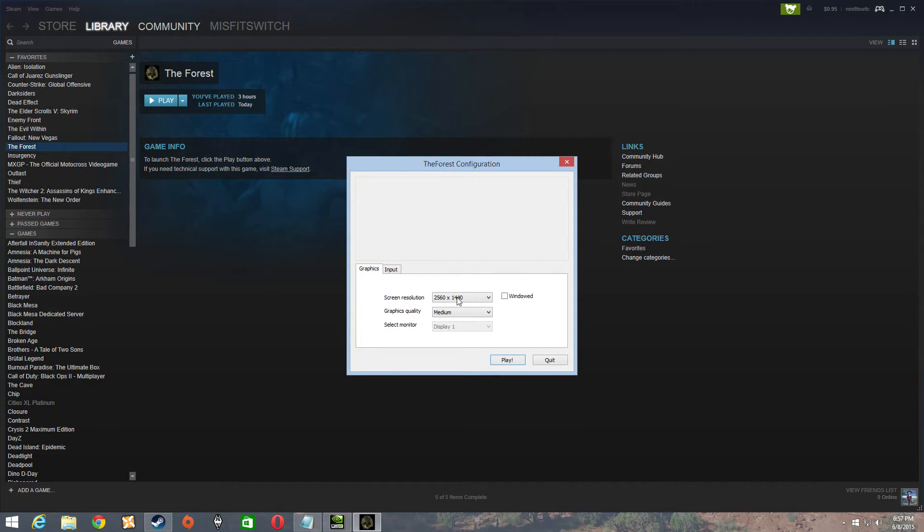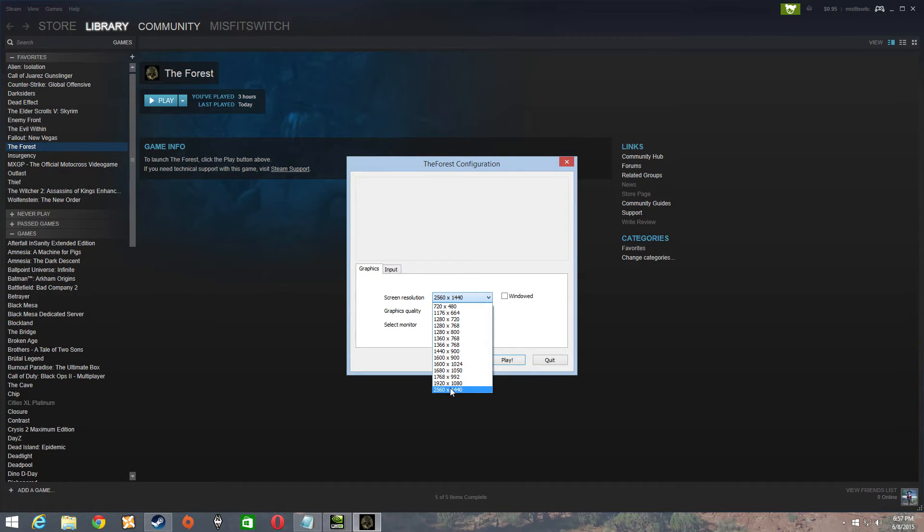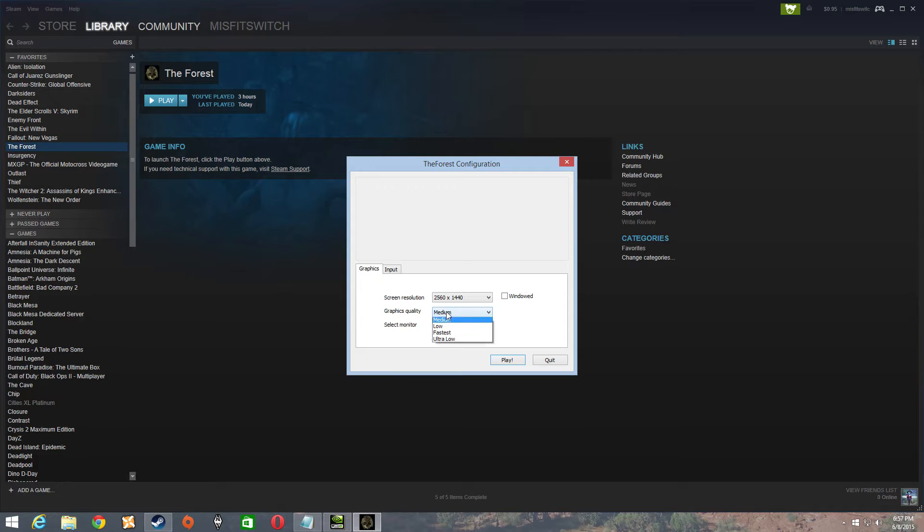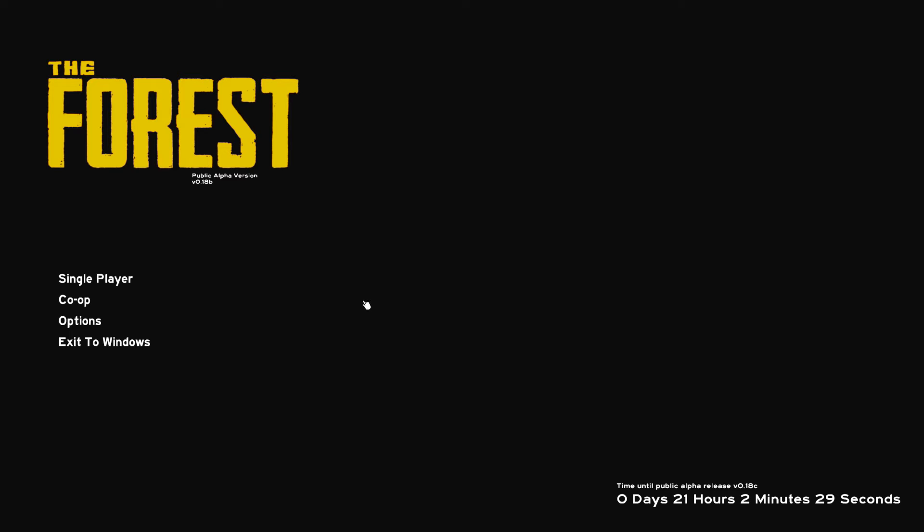So we're going to start with the forest. And it already has it selected. Hit play. We're going to go into game options. You're going to see in the game options that it's set at 1440.